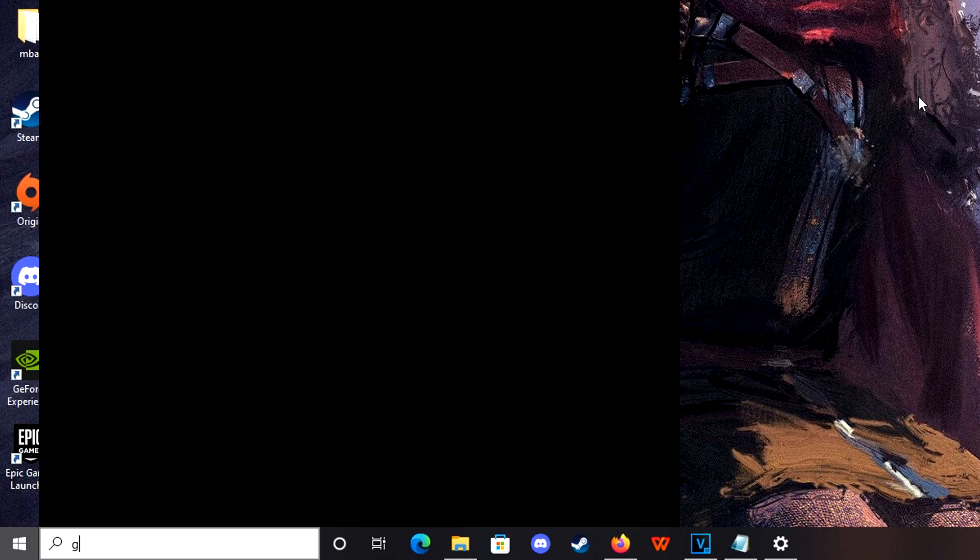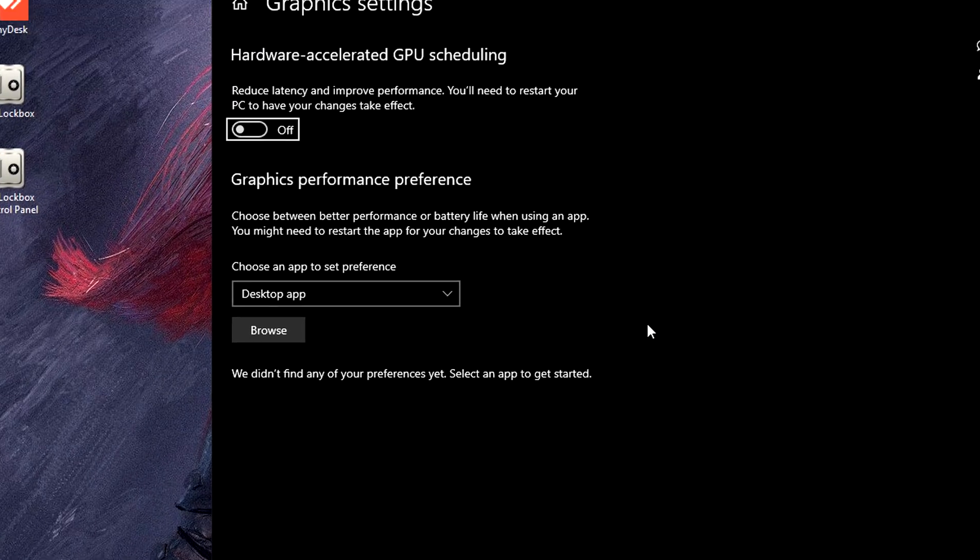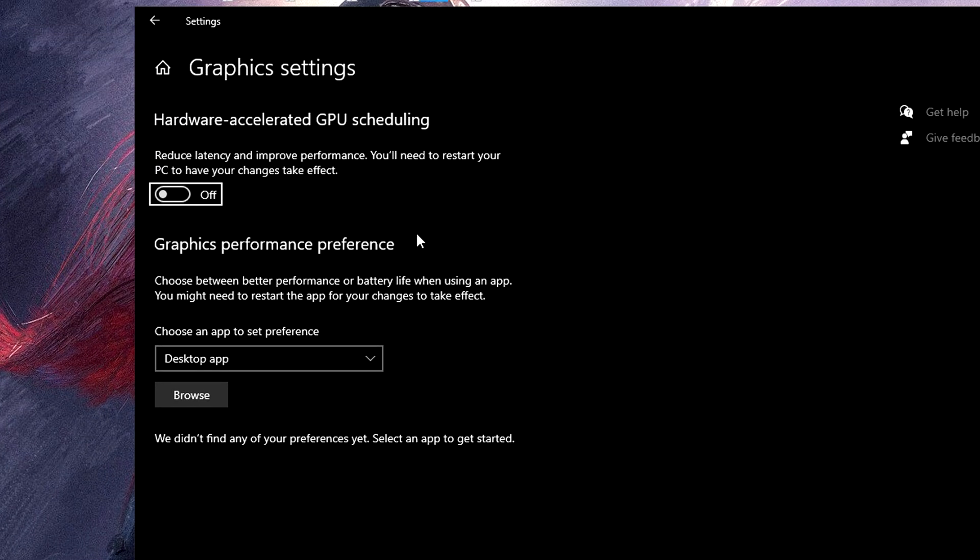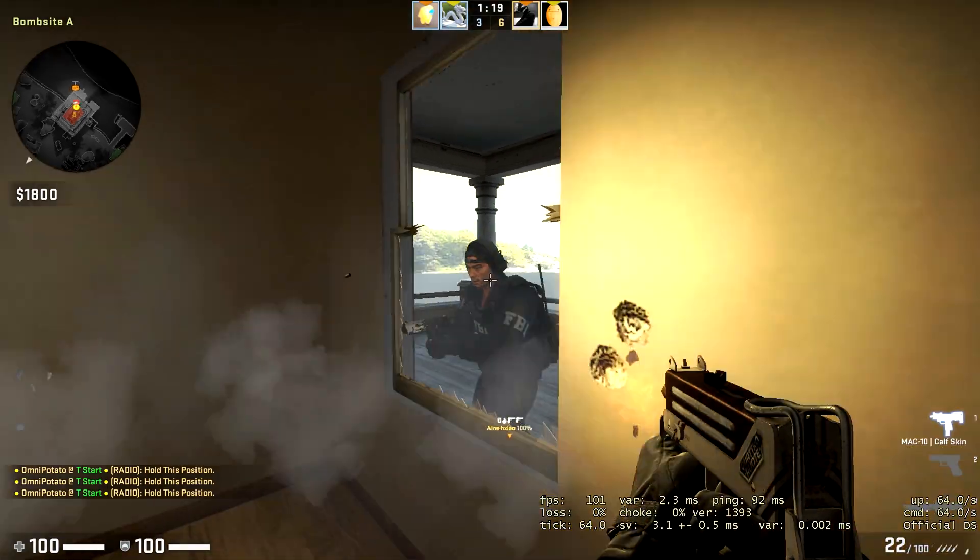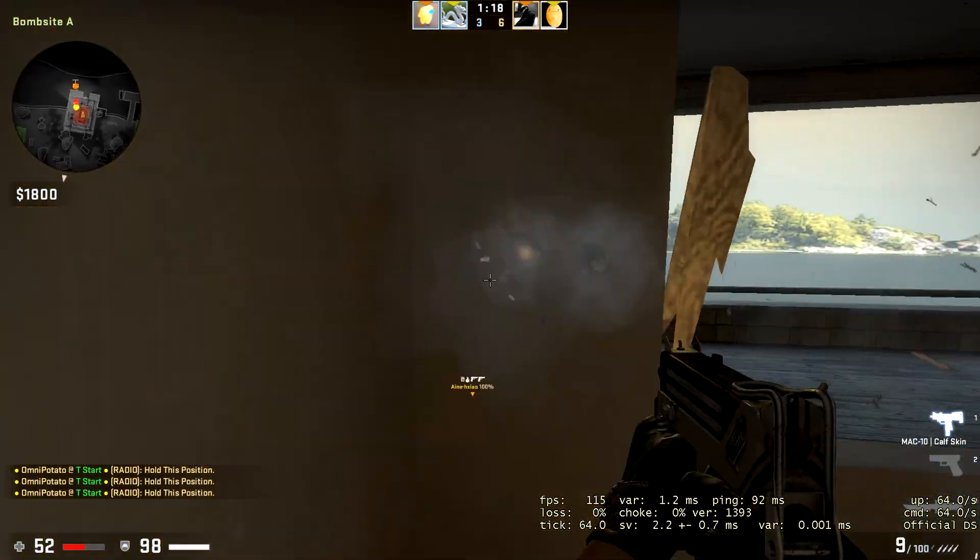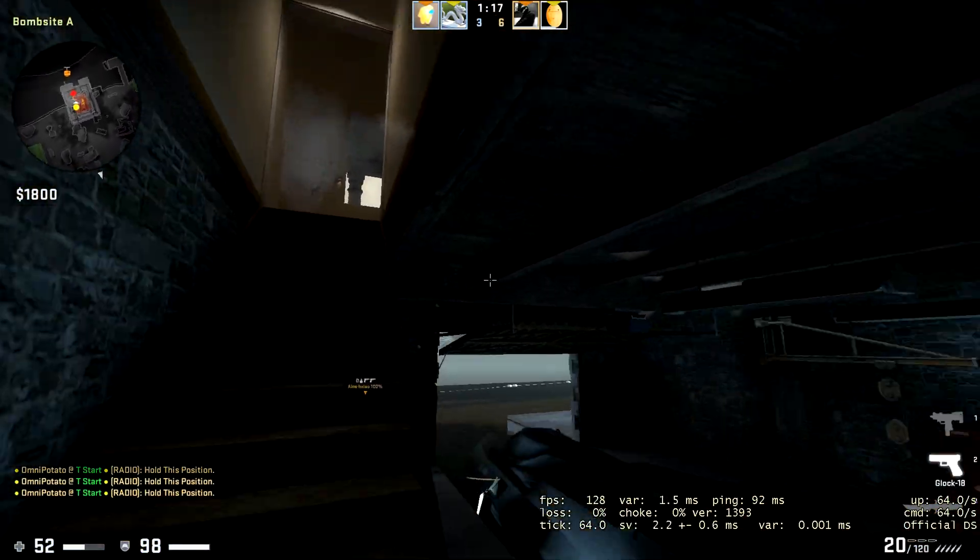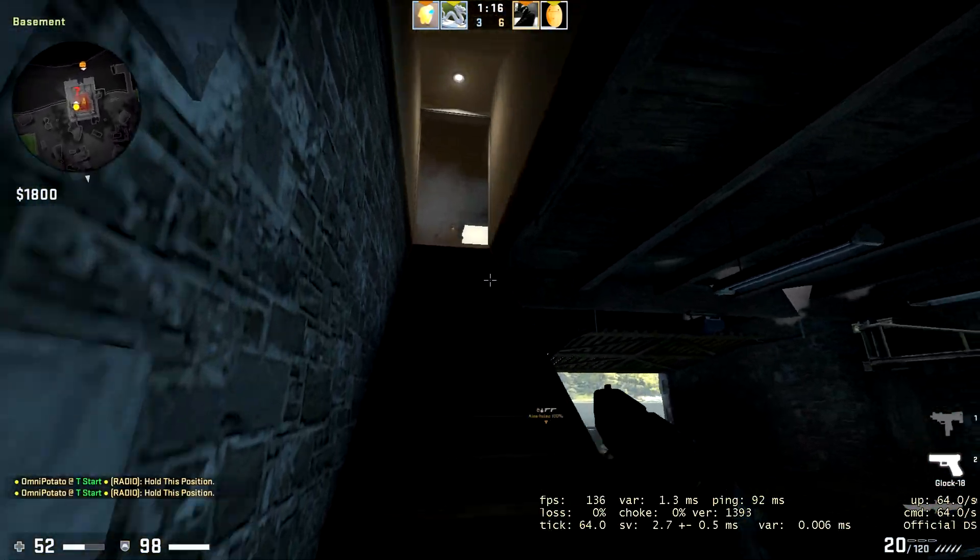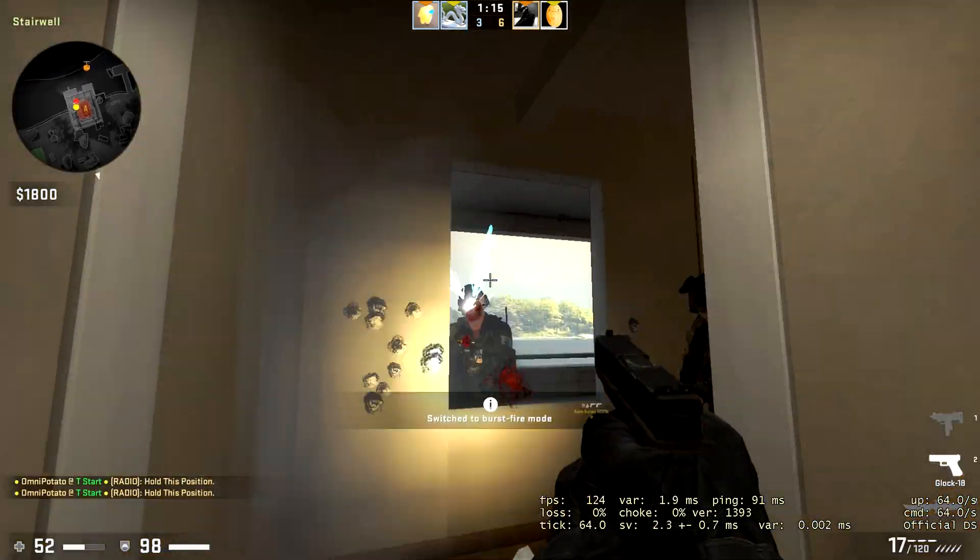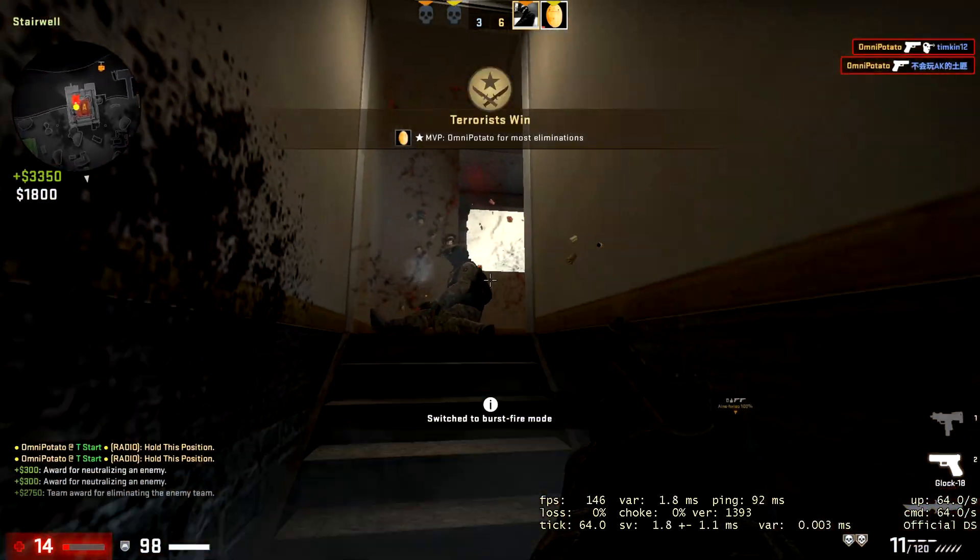Now search for Graphics Settings and turn on Hardware Accelerated GPU Scheduling, or HAGS. This will reduce the latency of your graphics card, which can improve the performance when you're playing games.